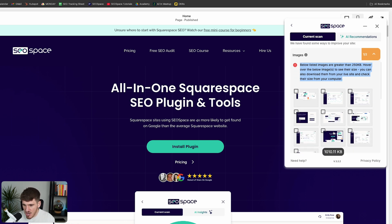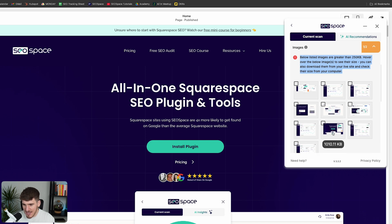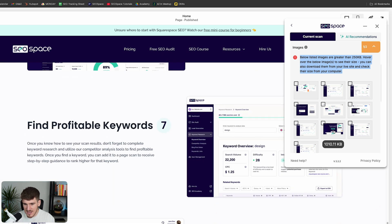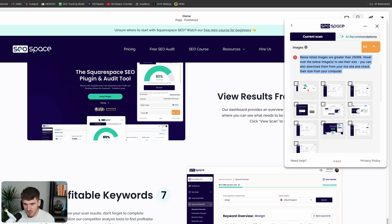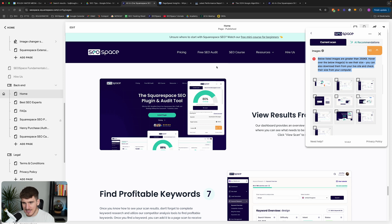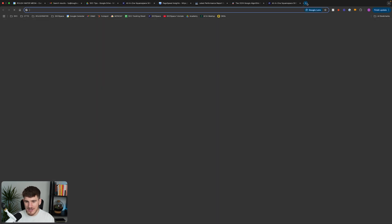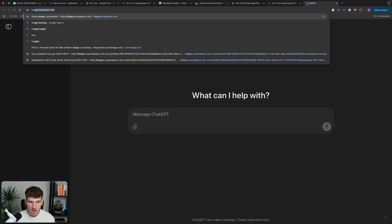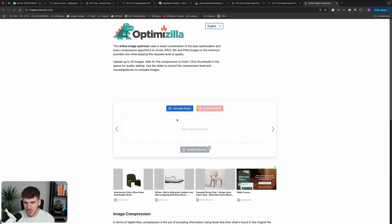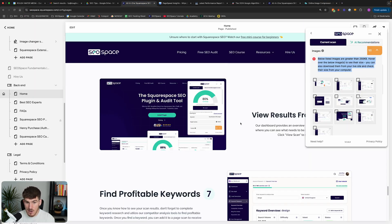So if we just highlight over these, it's showing the different image size. And as you can see here, there's actually one that's a thousand kilobytes. So when we click on this, SEO Space is going to take us directly to that image where we can download it, go to imagecompressor.com where we can compress that image and then re-upload it to our Squarespace website.